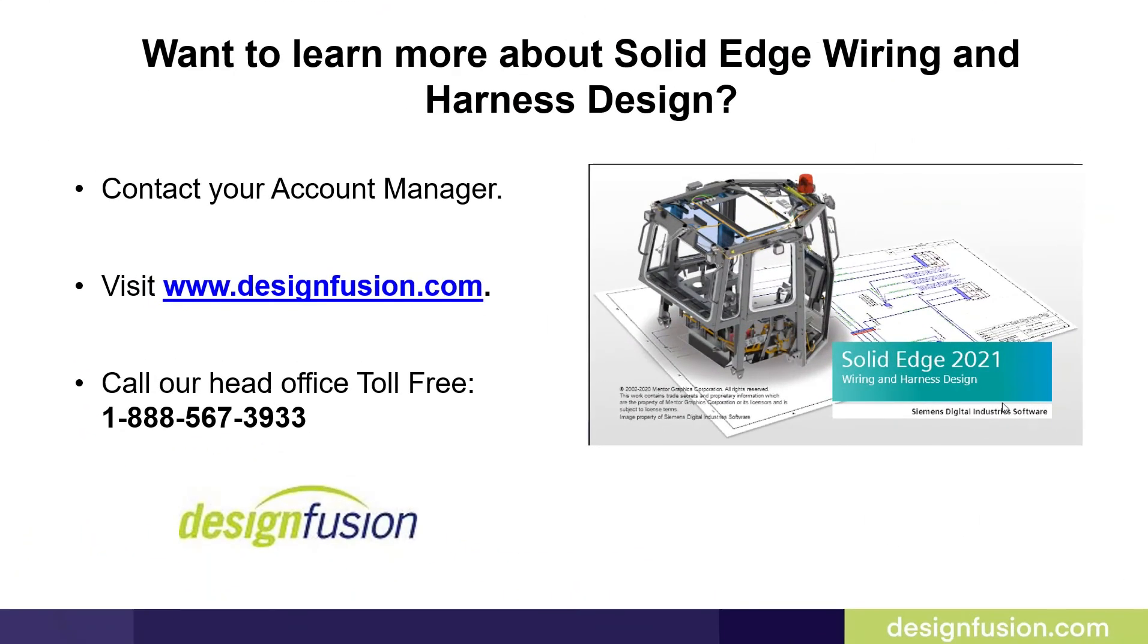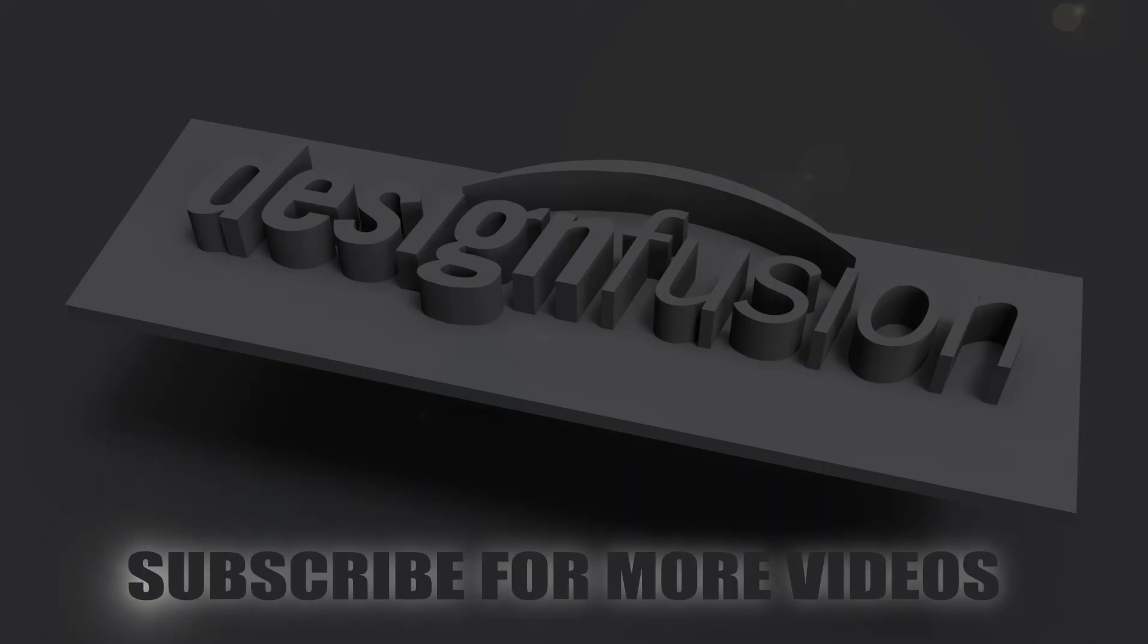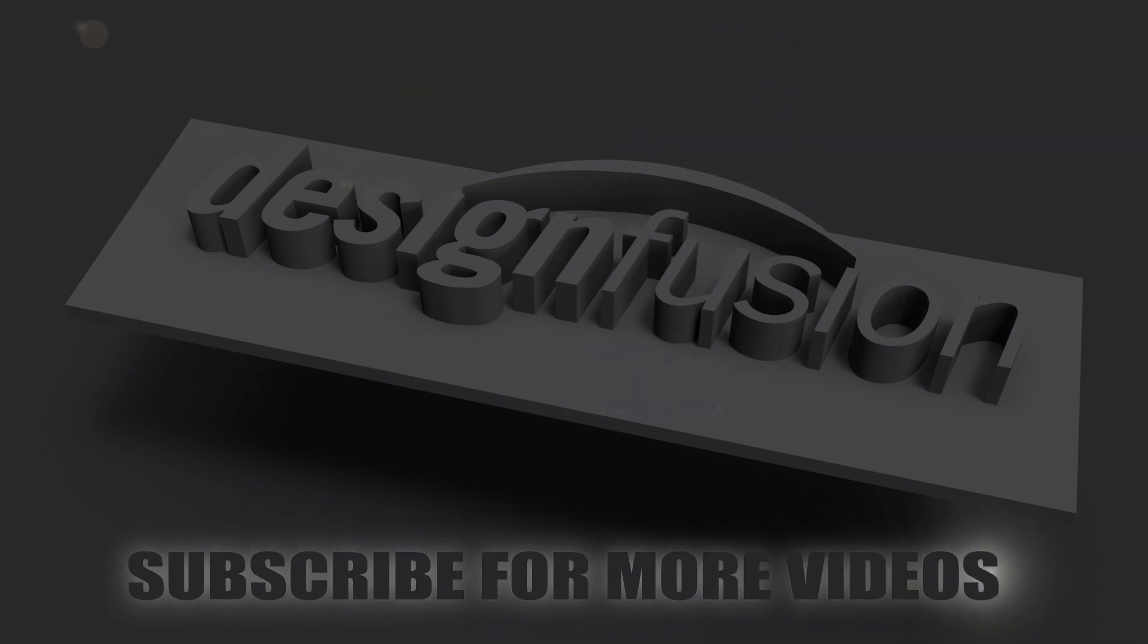If you want to learn more about Solid Edge Wiring and Harness Design, contact your account manager or visit us at www.designfusion.com. You can also call our head office toll free at 1-888-567-3933. See you next time.